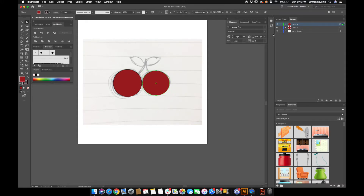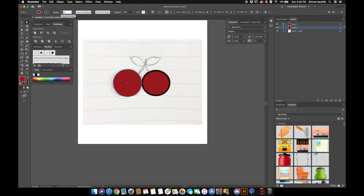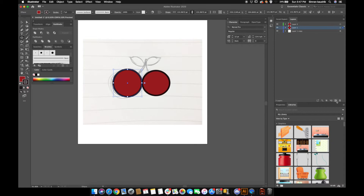I'm not happy with the stroke size, so I'm going to increase the strokes up to maybe seven — yeah, seven is good to go. I'm going to do the same thing with the other one, then create a new layer in between both circles and lock both layers.